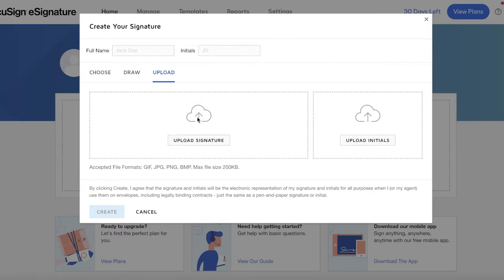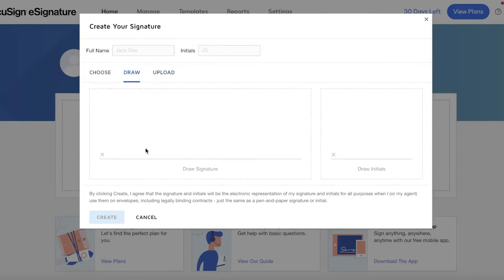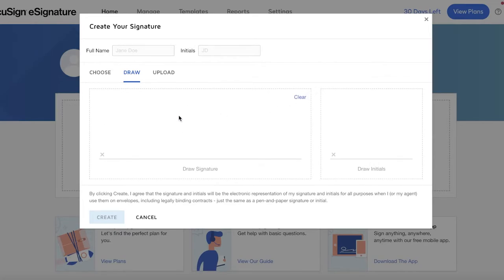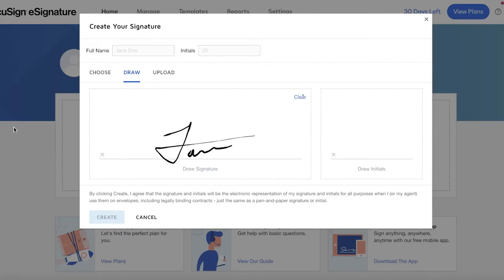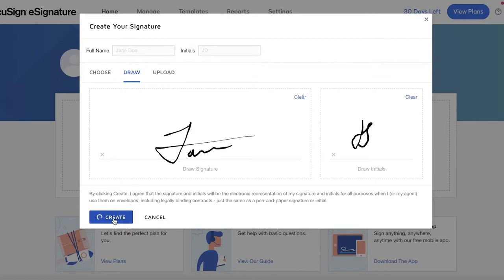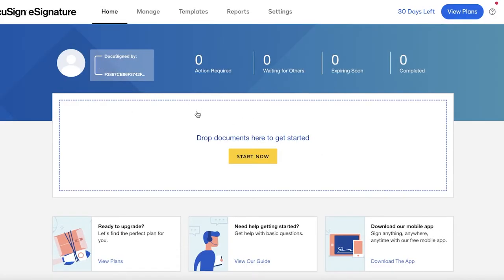If I click on 'Draw', I'm just going to draw my signature so you have an understanding of what a drawn signature looks like. I've drawn this signature and I'm now going to draw my initials as well. After that I'm going to click on 'Create' and now these are being created as my signatures.